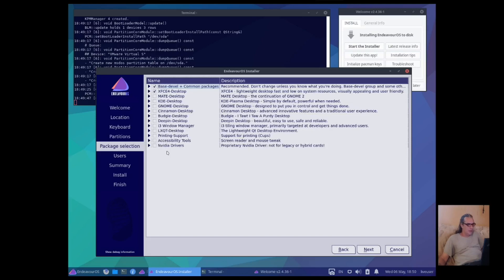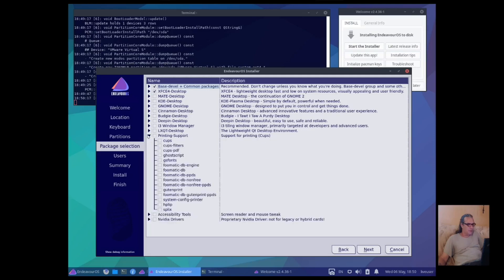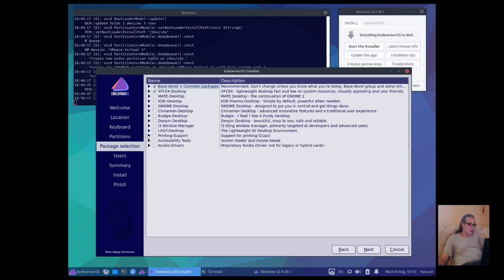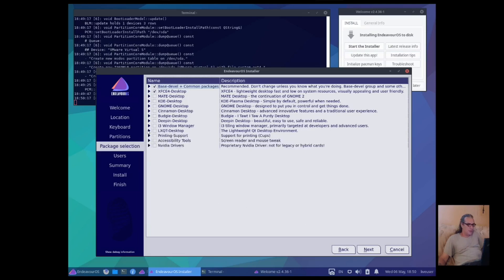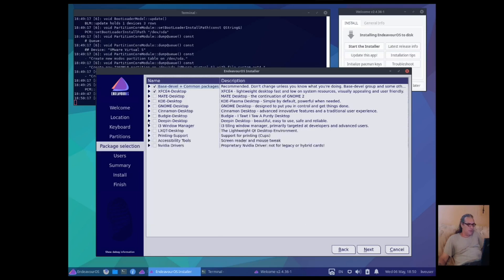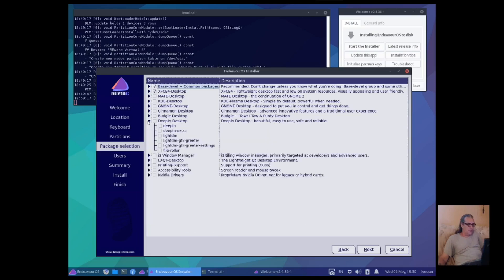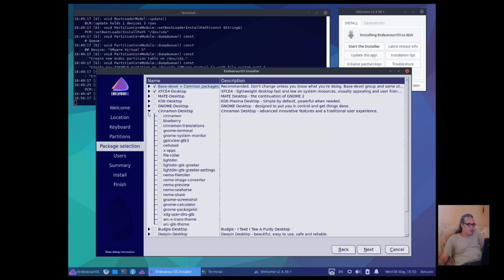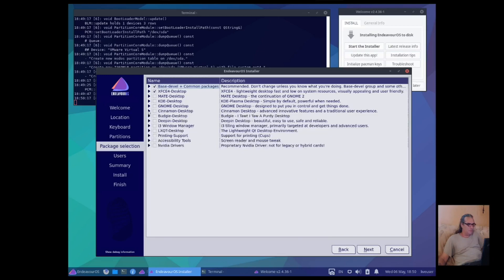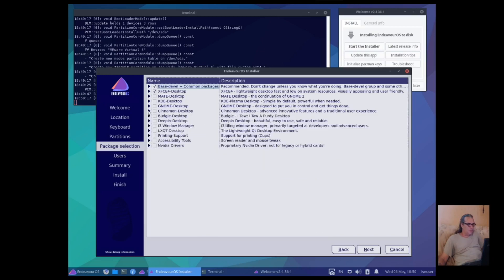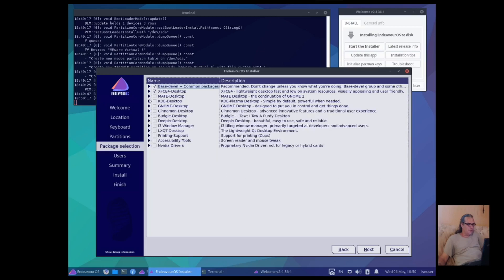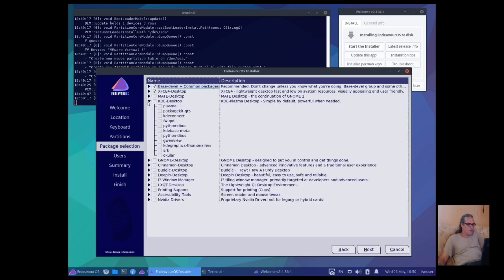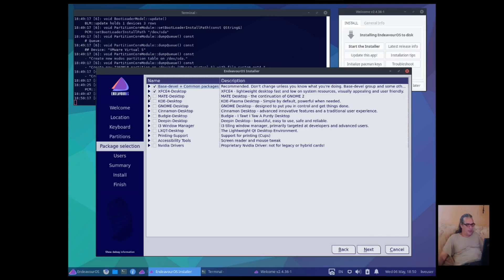So, I could have, let's see what else here. Okay, you can choose accessibility if you need it. Printing support, which I don't need. LXQT, i3, deepin, budgie, cinnamon, gnome, plasma, and mate. But XFCE's always been my favorite desktop, so I'll rock with that. Let's see what we get here.